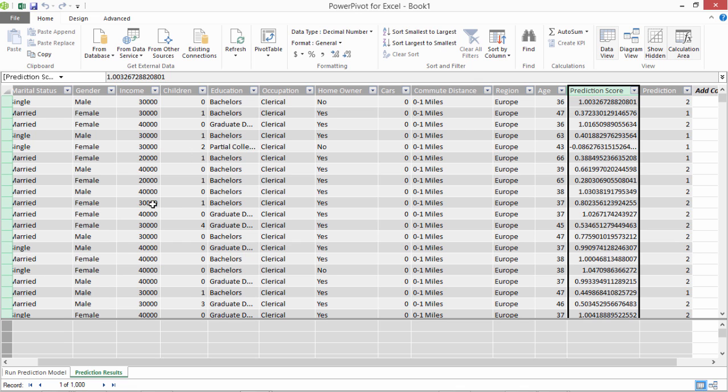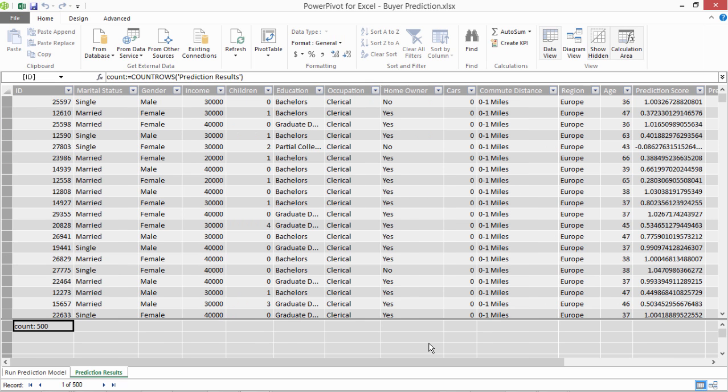Now with this result, what we are going to do is we will build the Power View report to view these results. We'll add couple calculations to our Power Pivot model which is where we imported the data of prediction results. Just couple simple calculations.